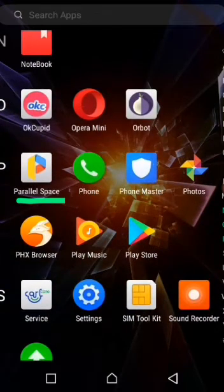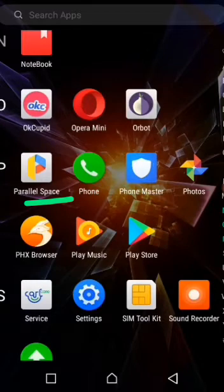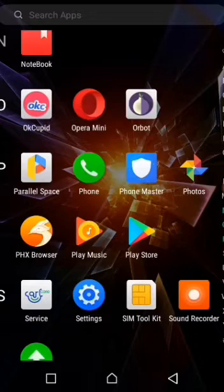Once you download it, you're going to see the app on your phone. The app starts with 'P' and it's called Parallel Space. Parallel Space is the name of the app. You can just open it.